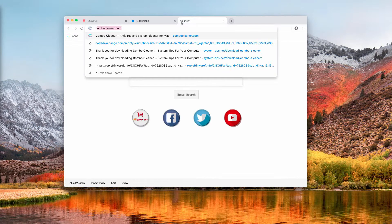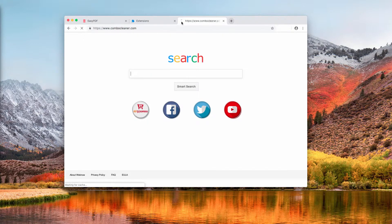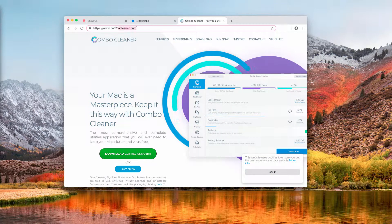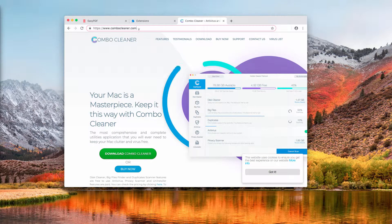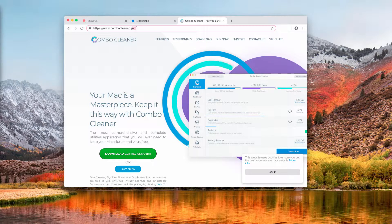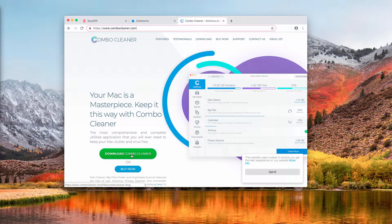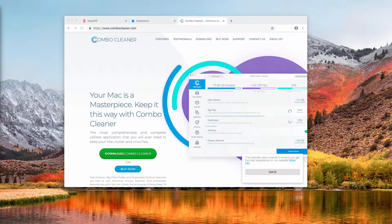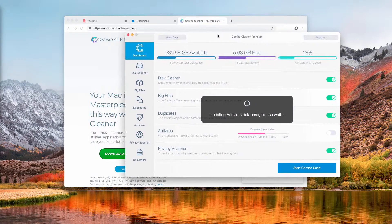I also recommend that you additionally scan your Mac computer with a tool called ComboCleaner. ComboCleaner.com is a tool to fix your Mac and all your Mac browsers. You can download the application directly from ComboCleaner.com using the download button, then install it.